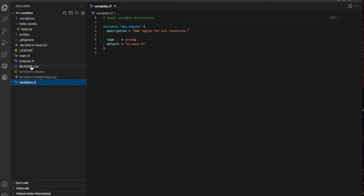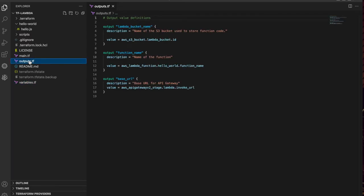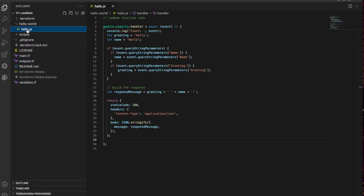The outputs.tf file specifies the data to be written out as Terraform runs. I have configured these to be written to a Kubernetes secret so that they can be used later. Finally, there's the JavaScript source for the Lambda function.